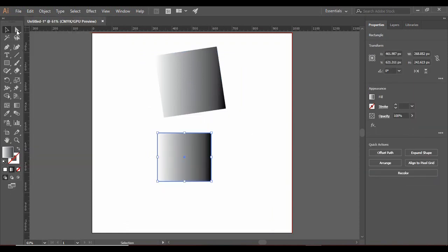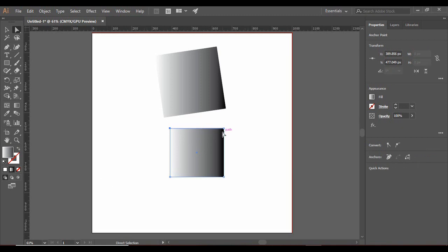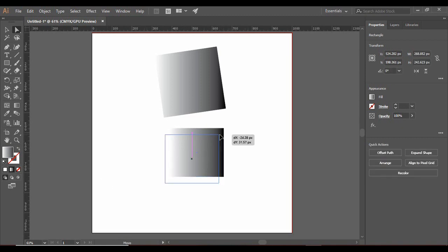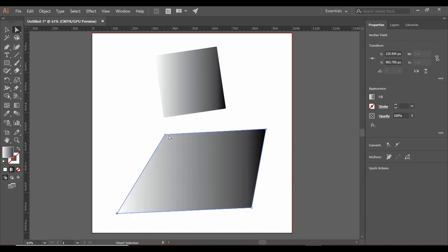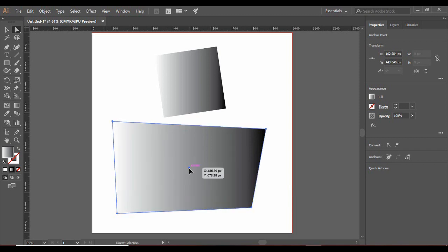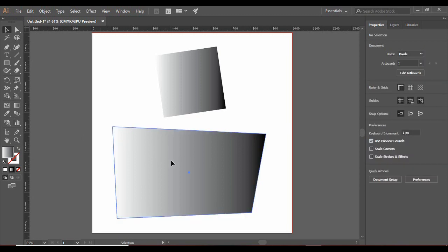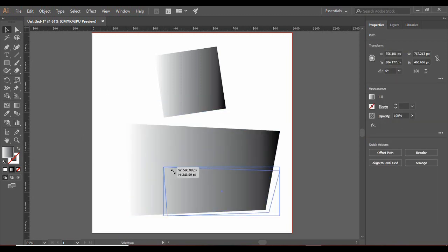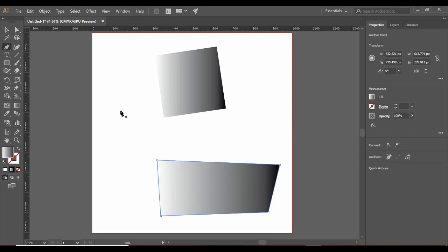Coming to the toolbar: first we have the Selection Tool, which is used to select objects. Then we have the Direct Selection Tool, which is used to select a particular point or coordinate. With the Direct Selection Tool, I can pick up a single vertex of a rectangle. If I go back to the Selection Tool and try to select a single vertex, that's not possible — that's the work of the Direct Selection Tool.